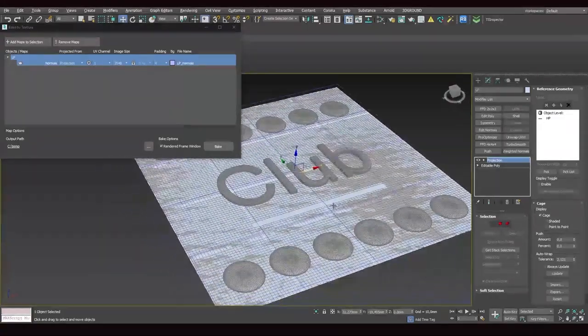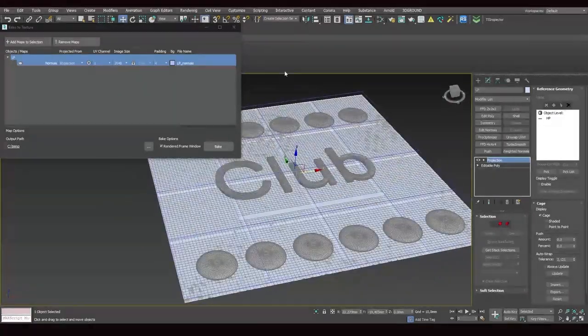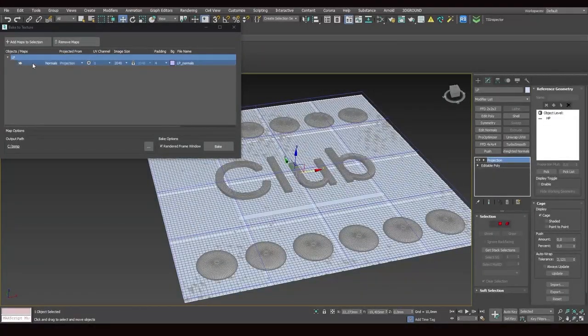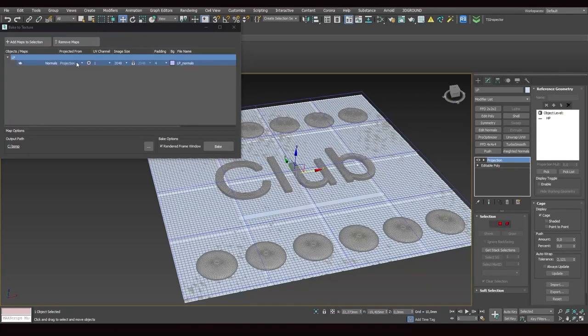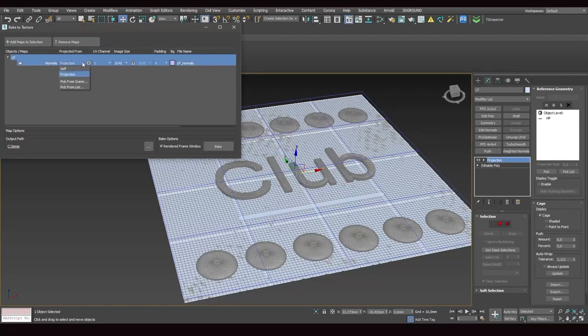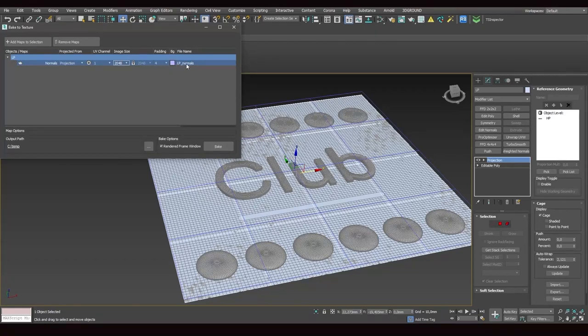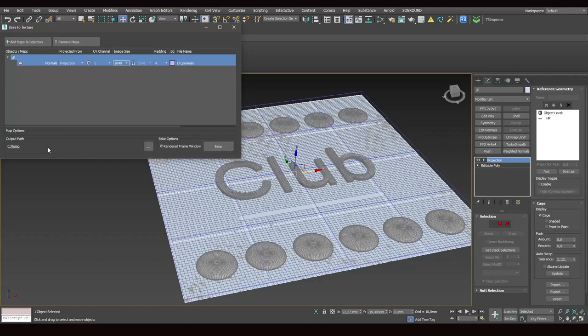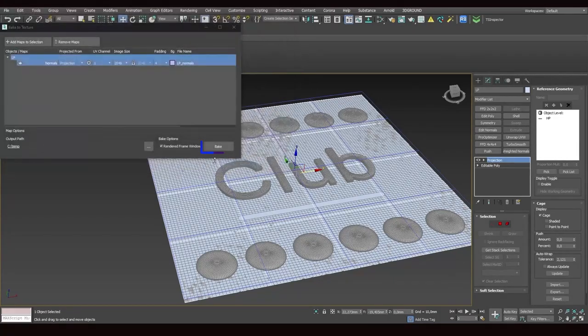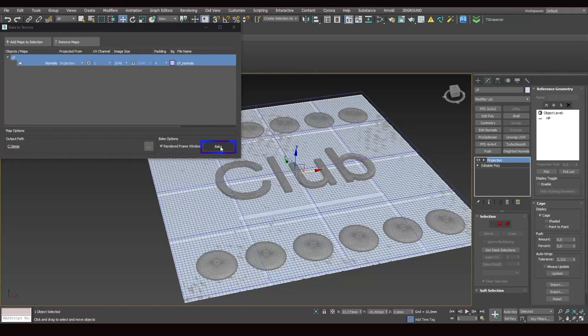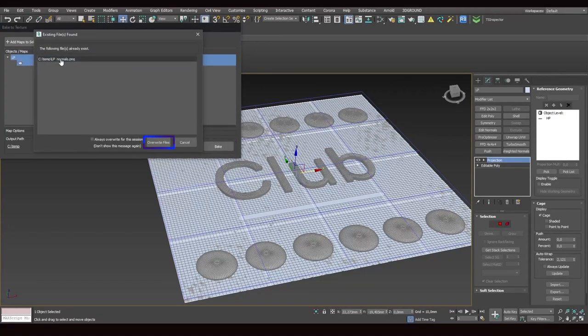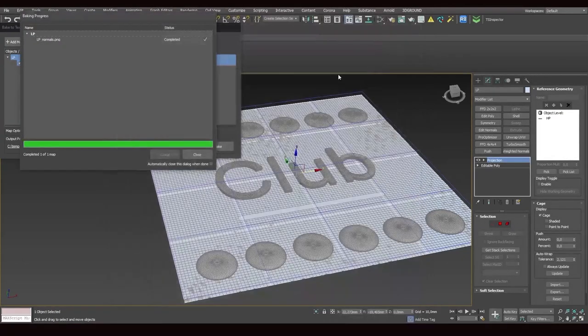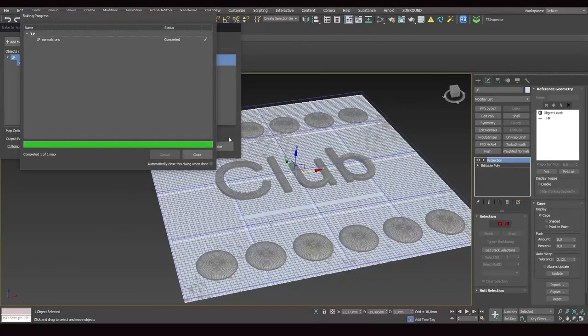Alright, and now let's try to bake the map again. But first, let's check the settings. Here we have normals. Here we pick the projection from the list. UV channel 1, texture size 2000, padding is 4 and the map name is LP normals. The map will be stored on disk C, temp folder, OK. And now we can click bake. We'll be recording over the previous map, so override file. And that's it.